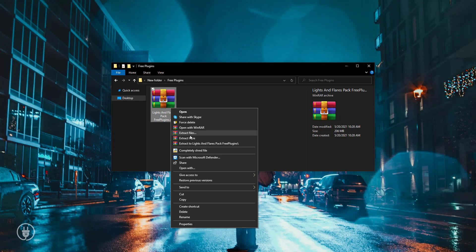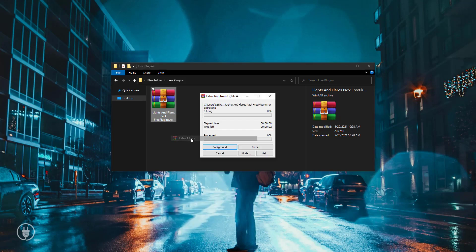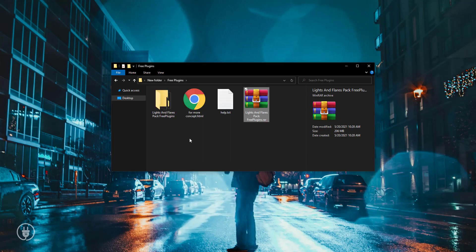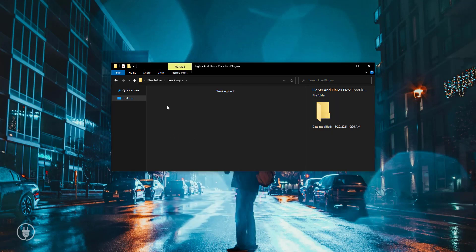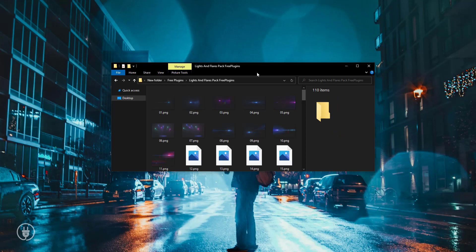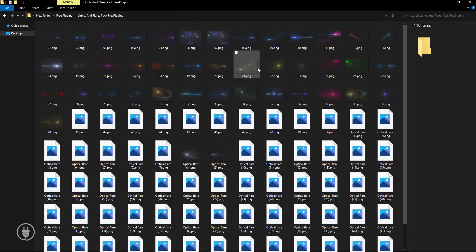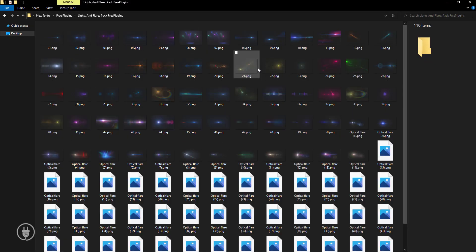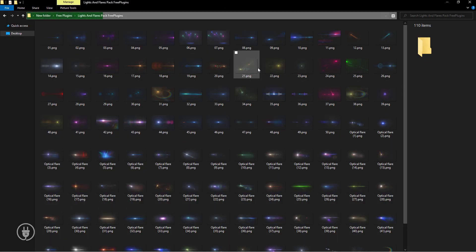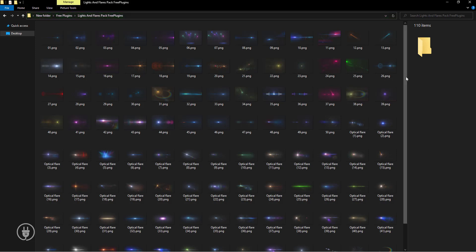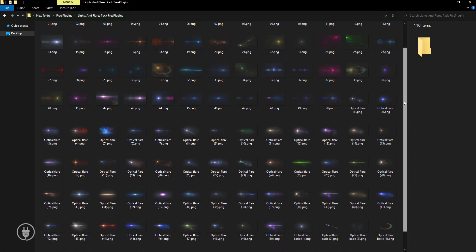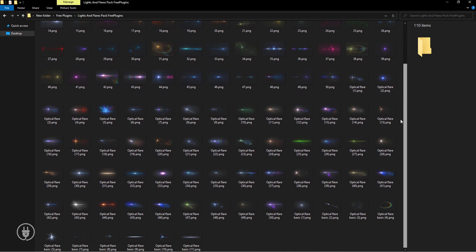Now I'm extracting this file. Open this folder and you can see there are so many flash and light PNG files. Every file is high quality resolution, so you can use them on your photos and videos.